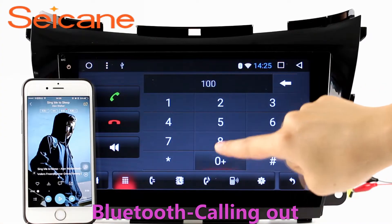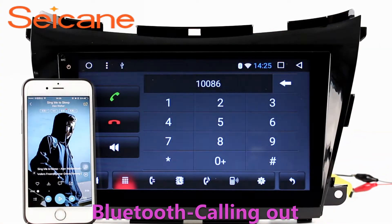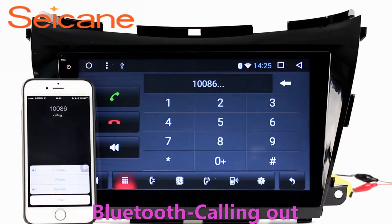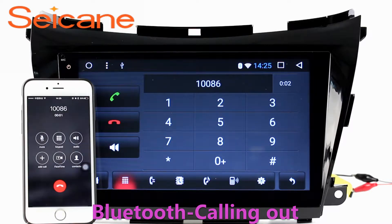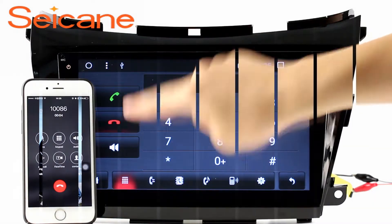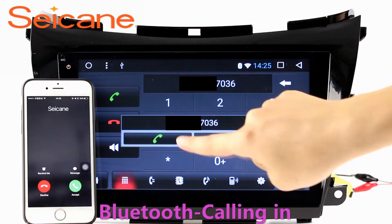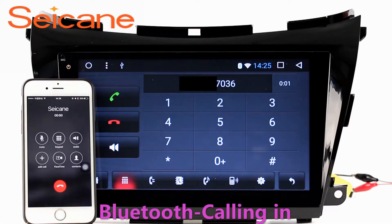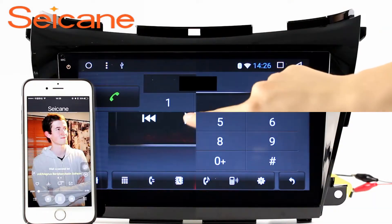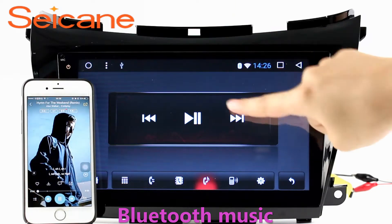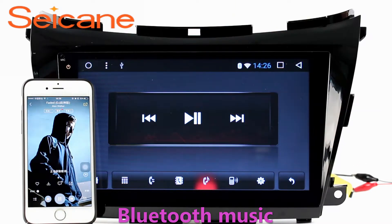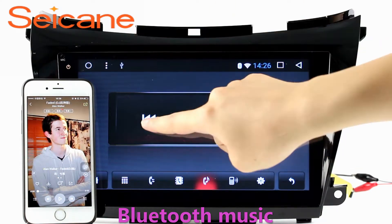Bluetooth. Let's come to the Bluetooth function. Connect your phone with the unit via Bluetooth and dial numbers on the screen directly. You can also answer calls through the screen and listen to music from your phone. You can operate on both your phone and the unit.